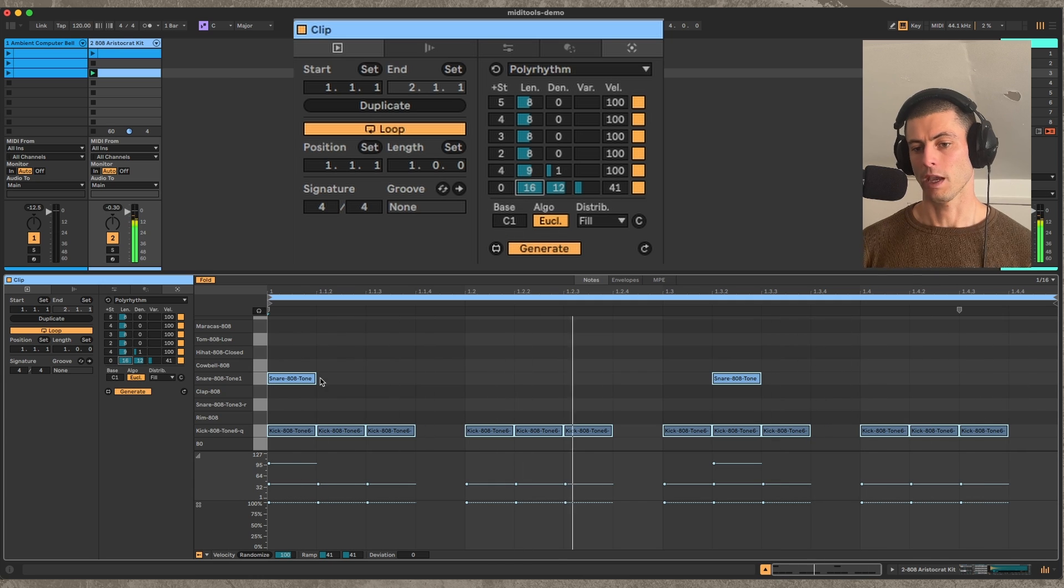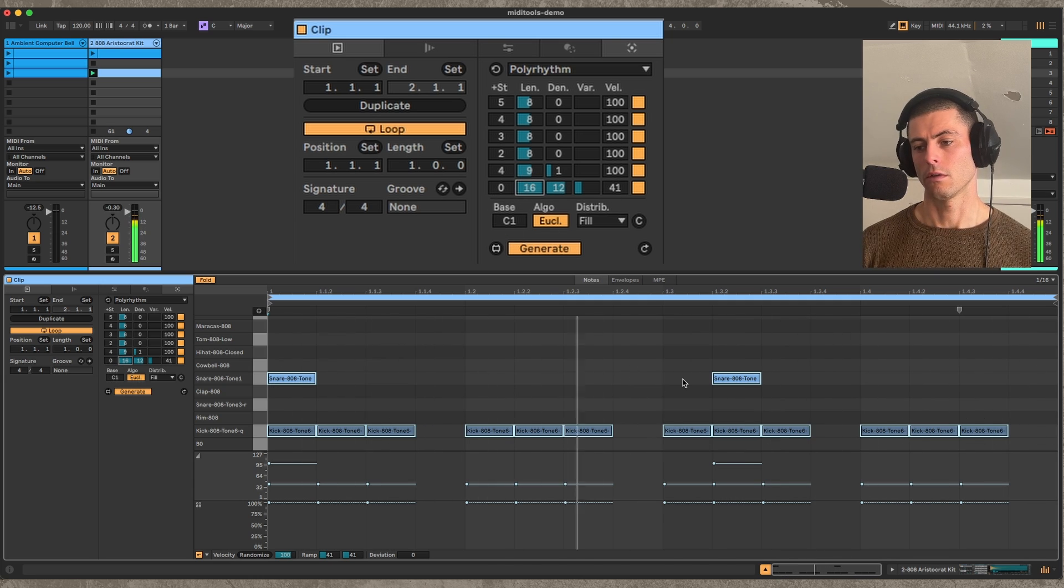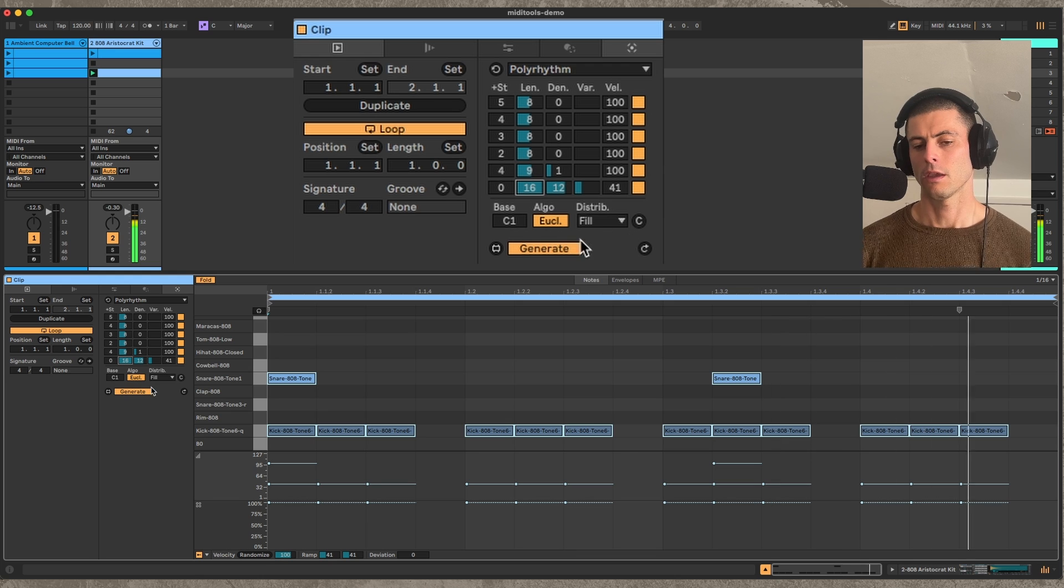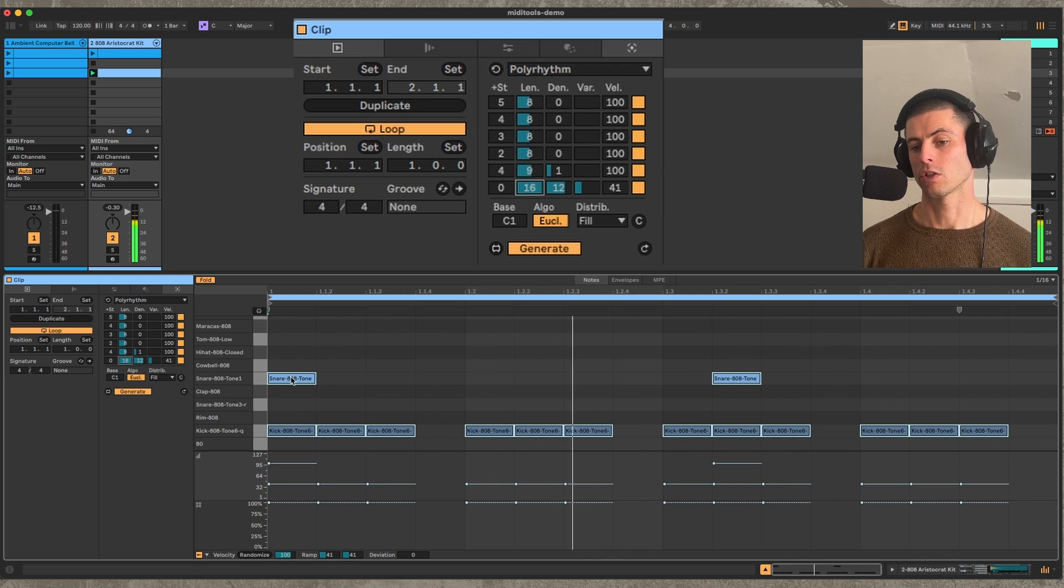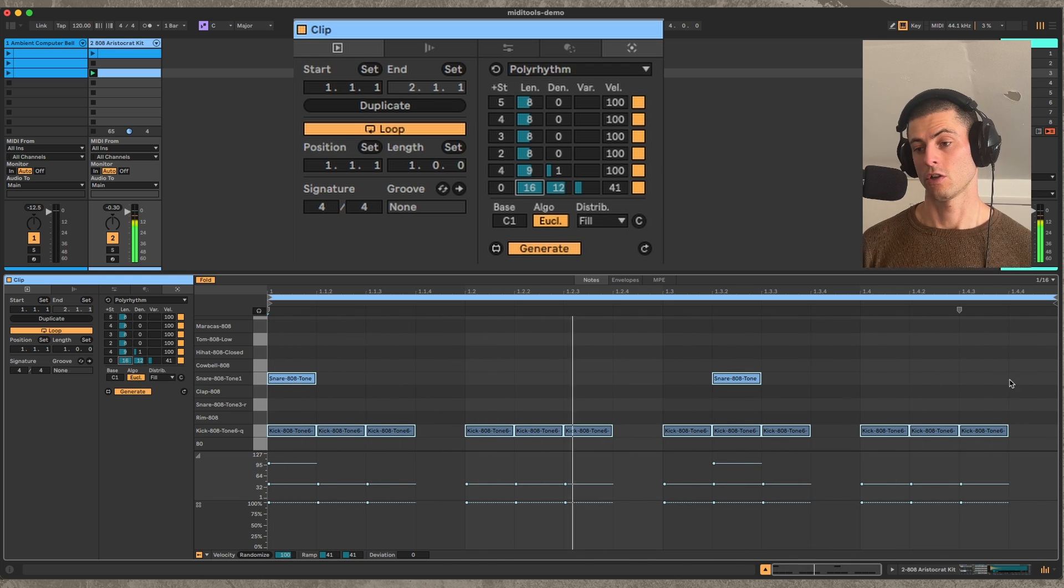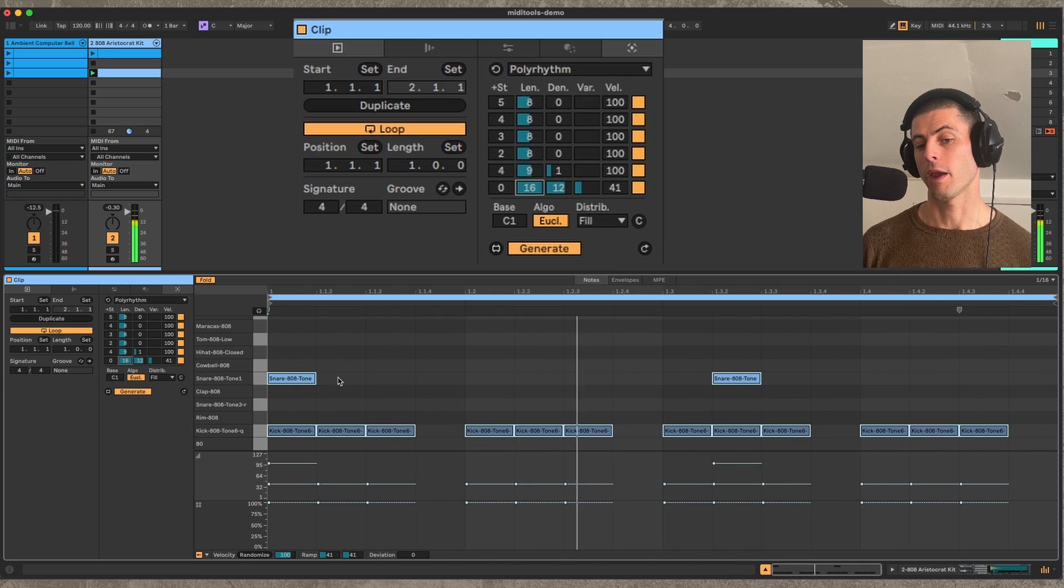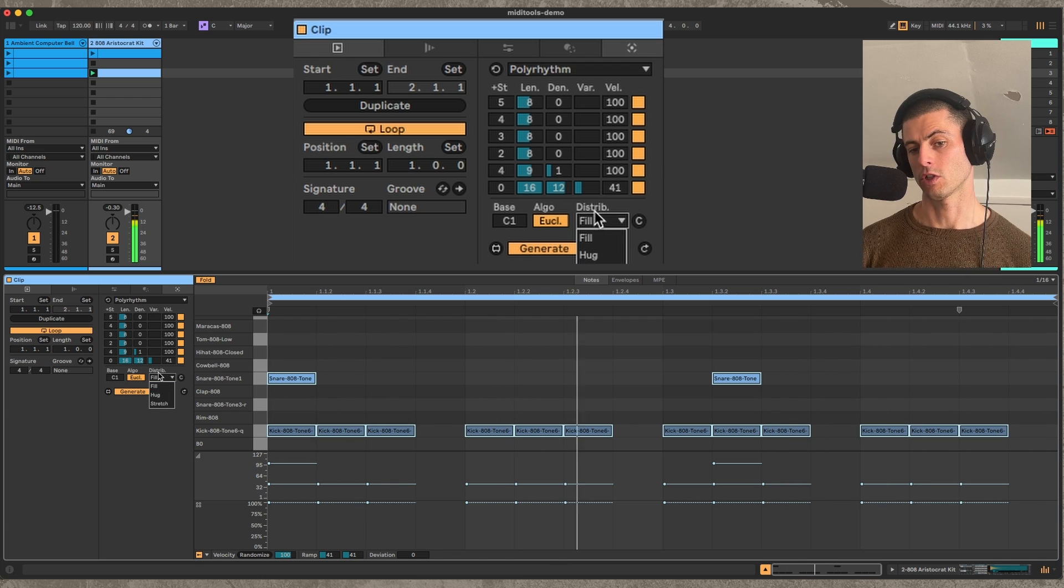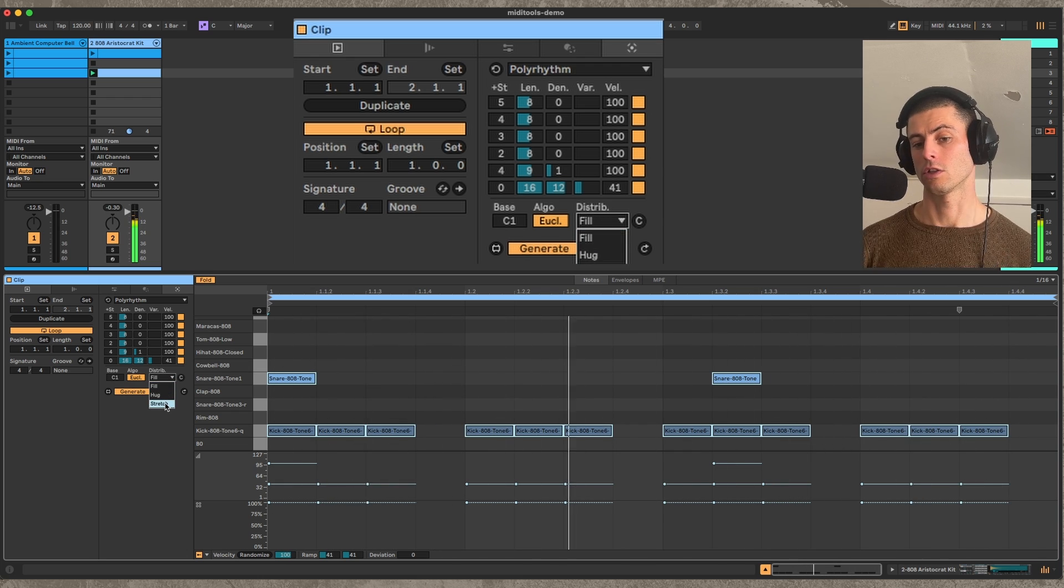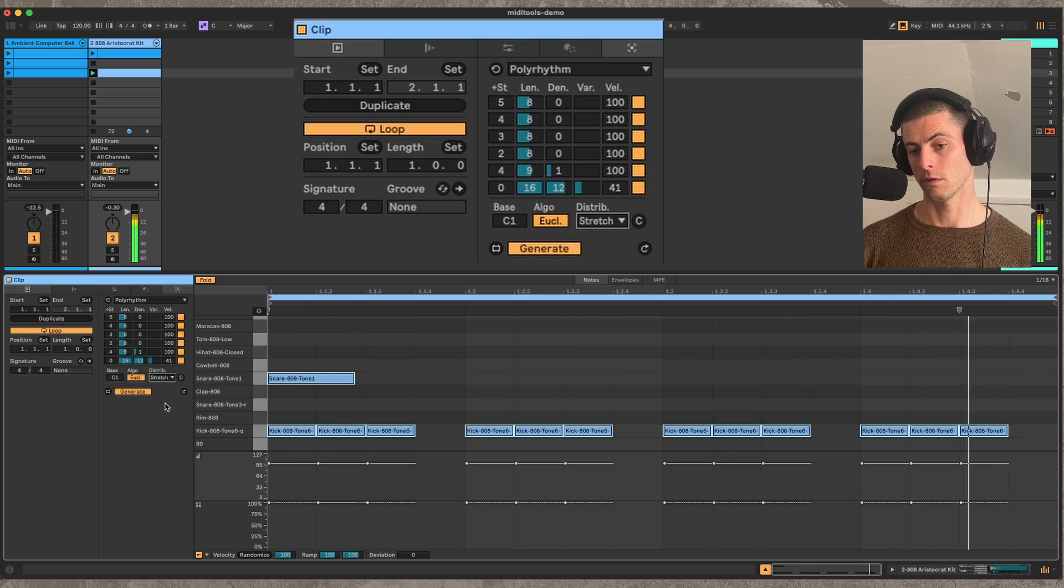So we count out 9 steps according to the grid, and then we just start the pattern over. In polymeter, what we do is we actually stretch the grid for each track independently according to the length. So if I do that by switching this distribution mode from fill, which is the polymetric version, to stretch, which is the polyrhythmic version...